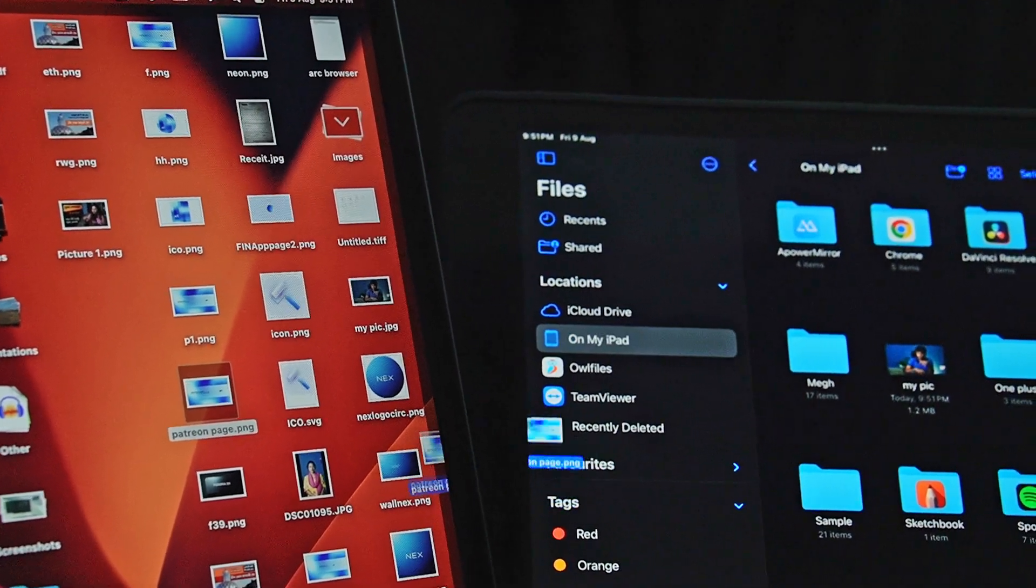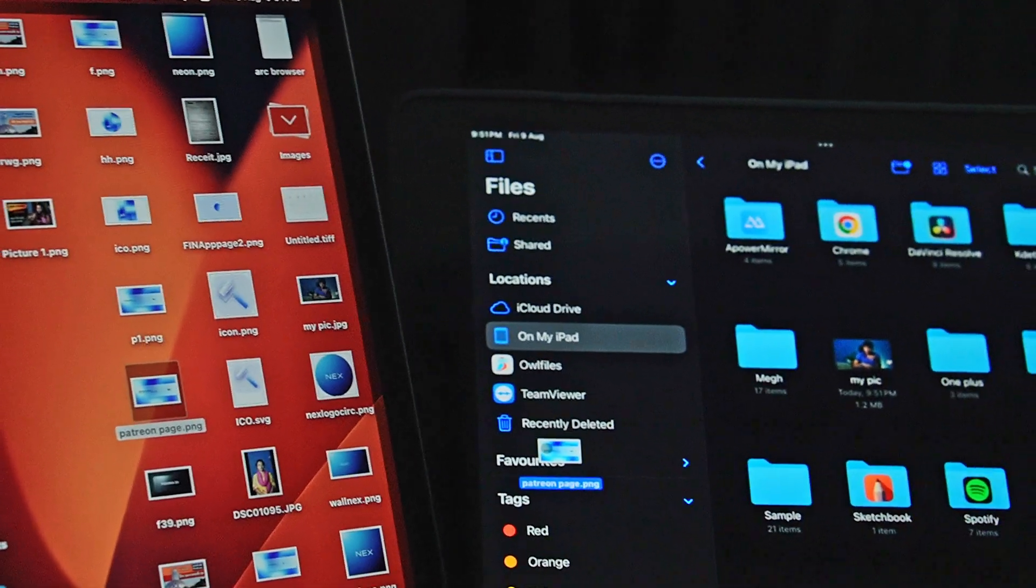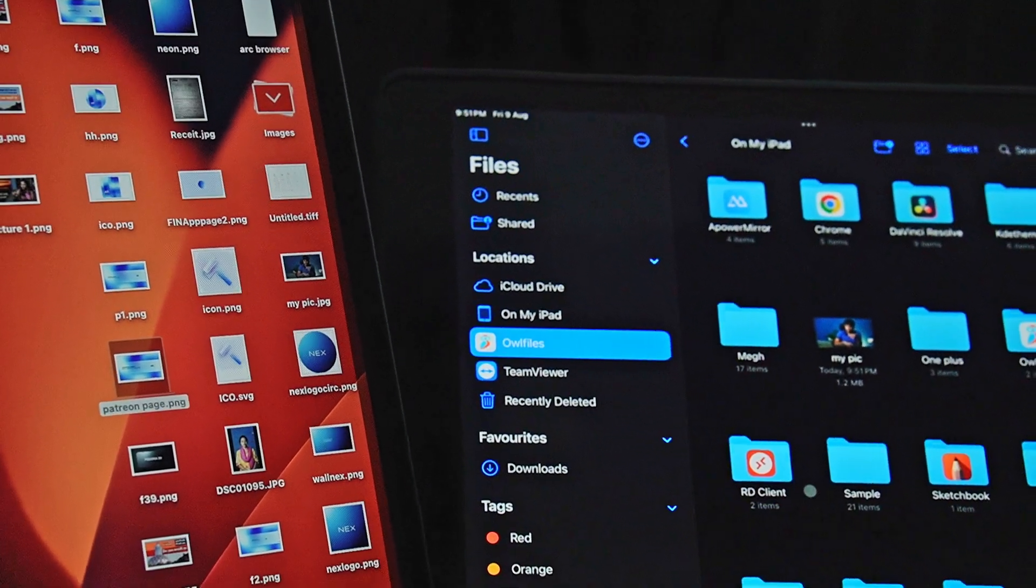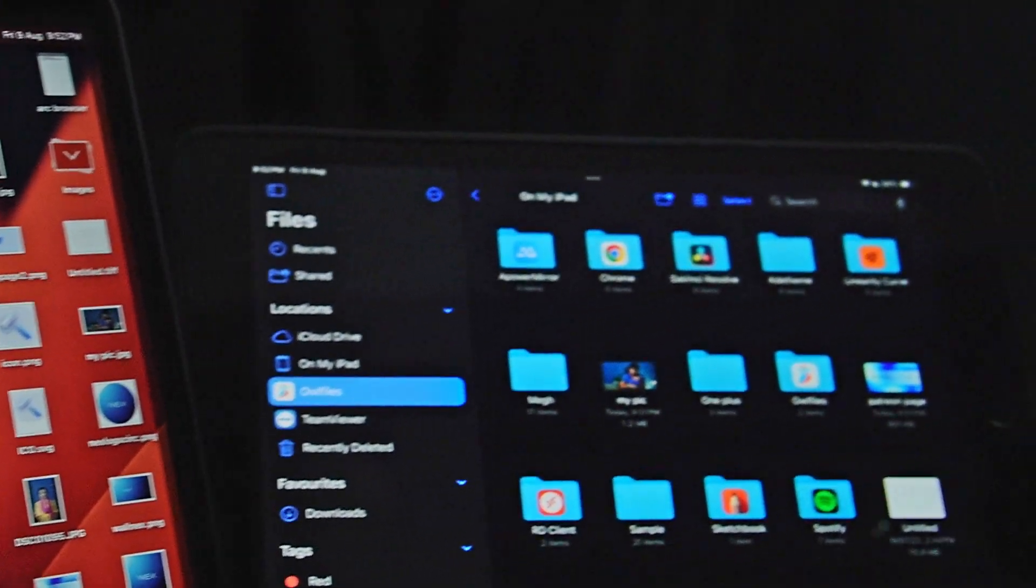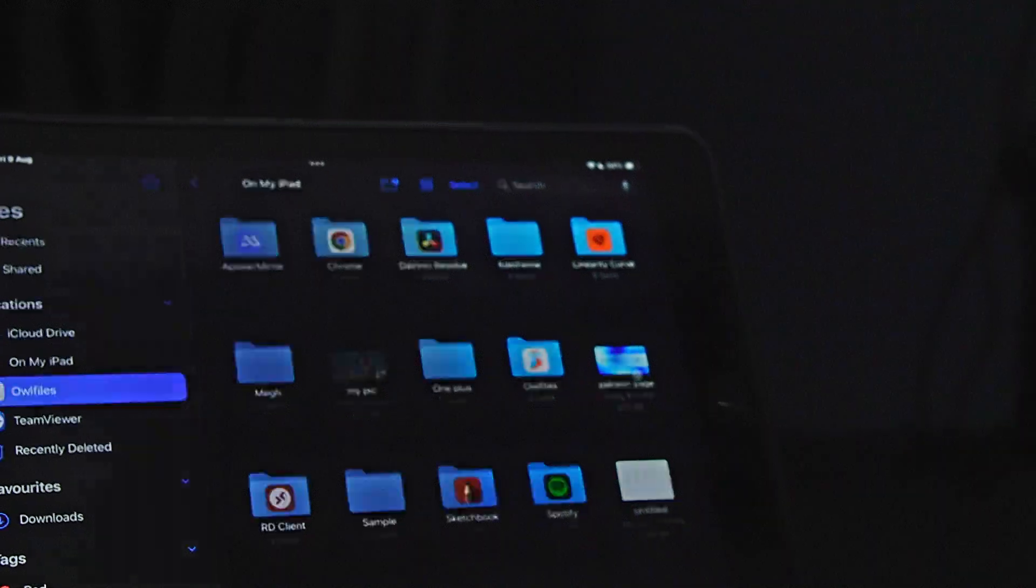I can literally move a file from the iPad to the laptop by dragging and dropping using the mouse, because the mouse can literally extend from my laptop to the iPad. It's just crazy how beautiful this feature is.